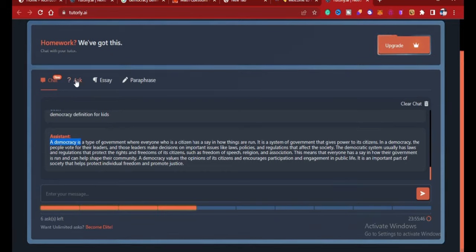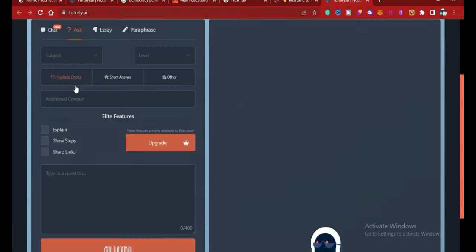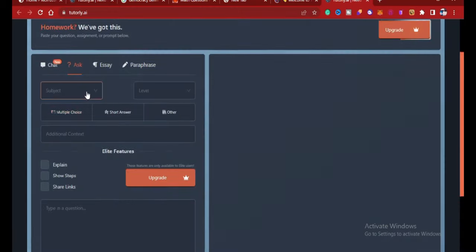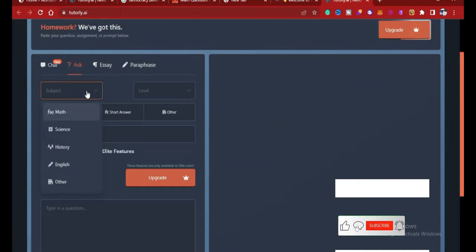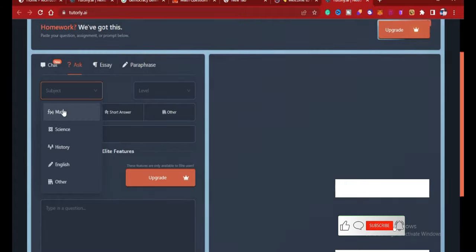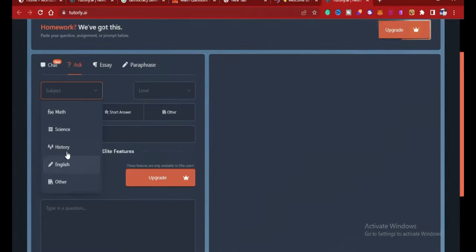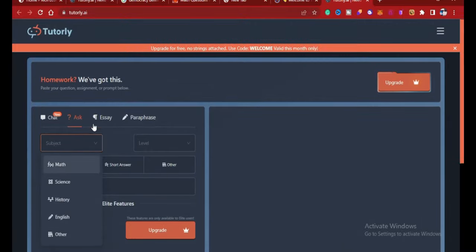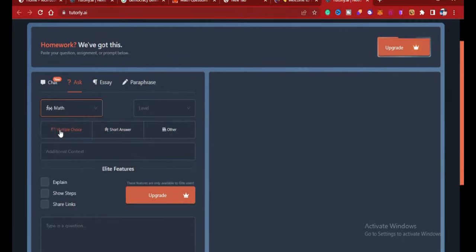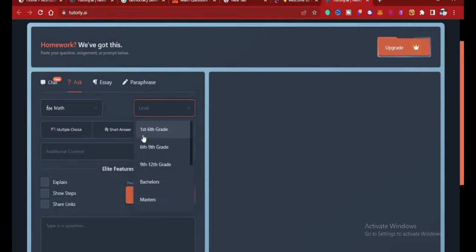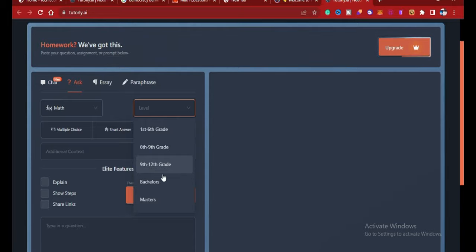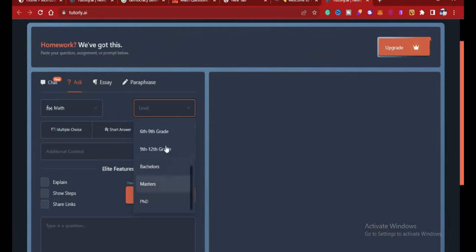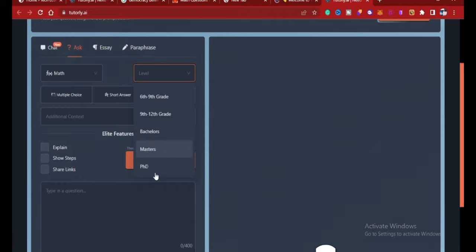Which is 'Ask.' Click on Ask, so you can ask the AI based on subjects you want. You can click on the subject, so there's mathematics, science, history, English, others. Let's go with mathematics for now. Choose mathematics. So there's different levels: first to sixth grade, sixth to ninth grade, ninth to twelfth grade.